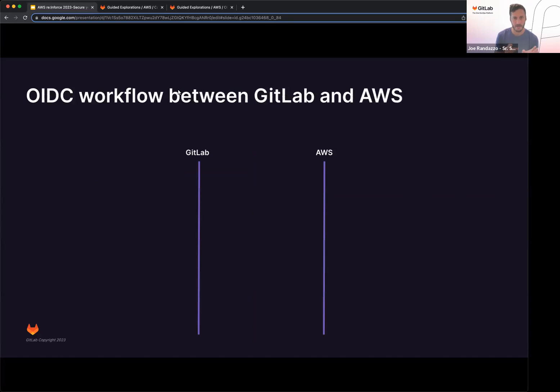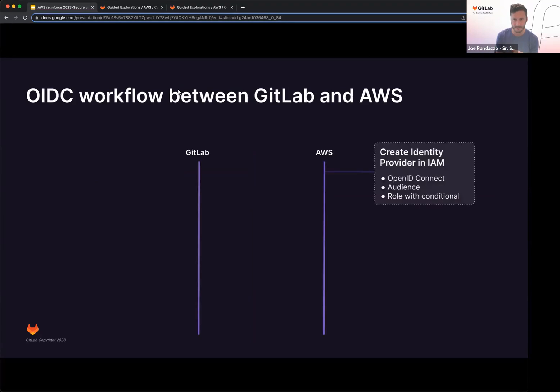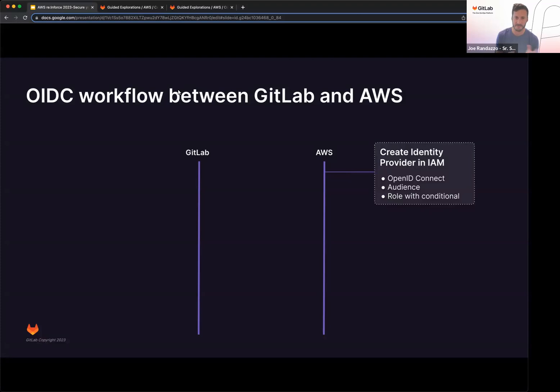All right, so now taking this a step further and looking at how this workflow works between GitLab and AWS. So from the AWS side, we're going to go ahead and create an identity provider using OpenID Connect. There's also going to be an audience defined, which we'll show later that we need explicitly defined on the GitLab side. But this is going to be who you're targeting from the client.